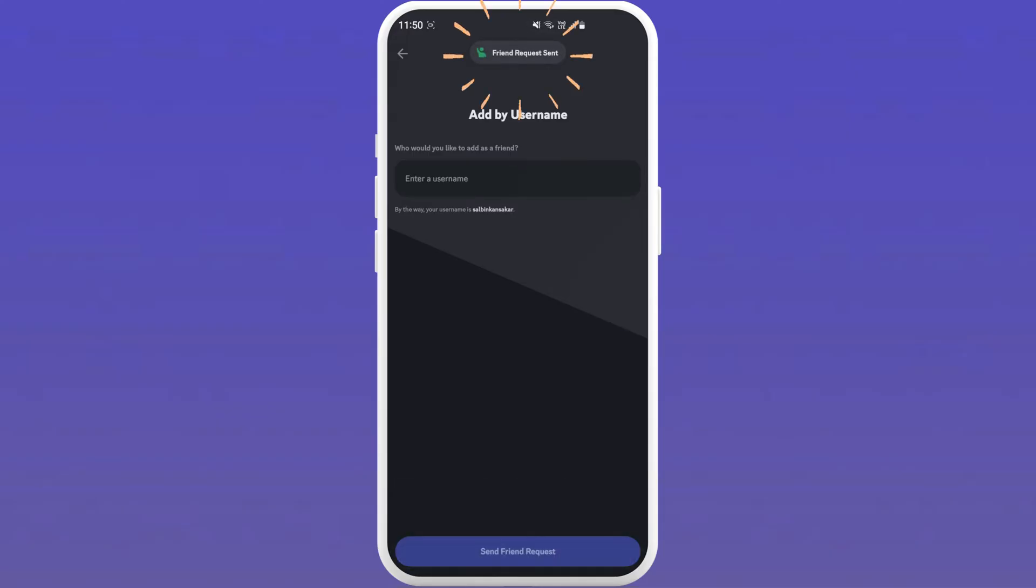You will see a popup notice after the request has been sent. You can start chatting with your friends after they accept your friend request.